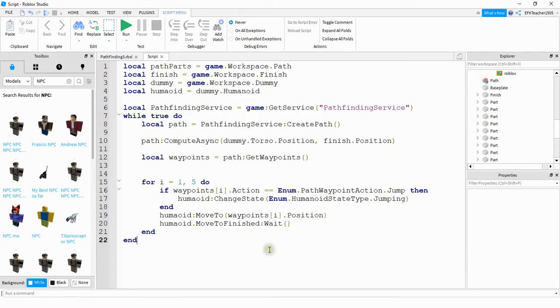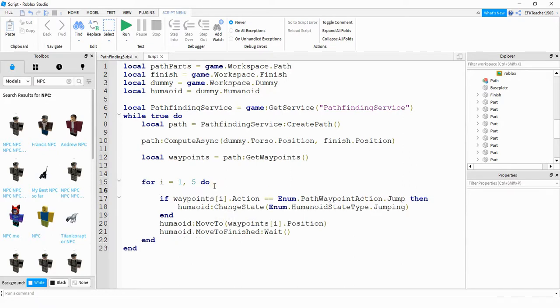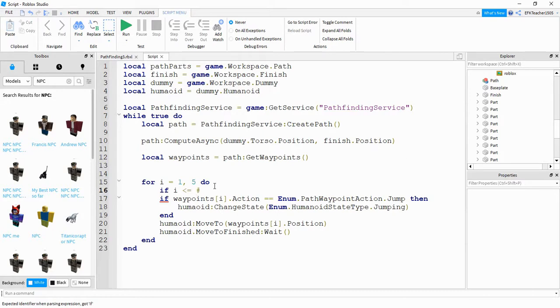After that, just like we saw for the parts, we need to be careful that we don't run into indexing errors. So what we're going to do to fix that and make sure it doesn't happen is we're going to say if I is less than or equal to the length of waypoints, then we'll do the code.